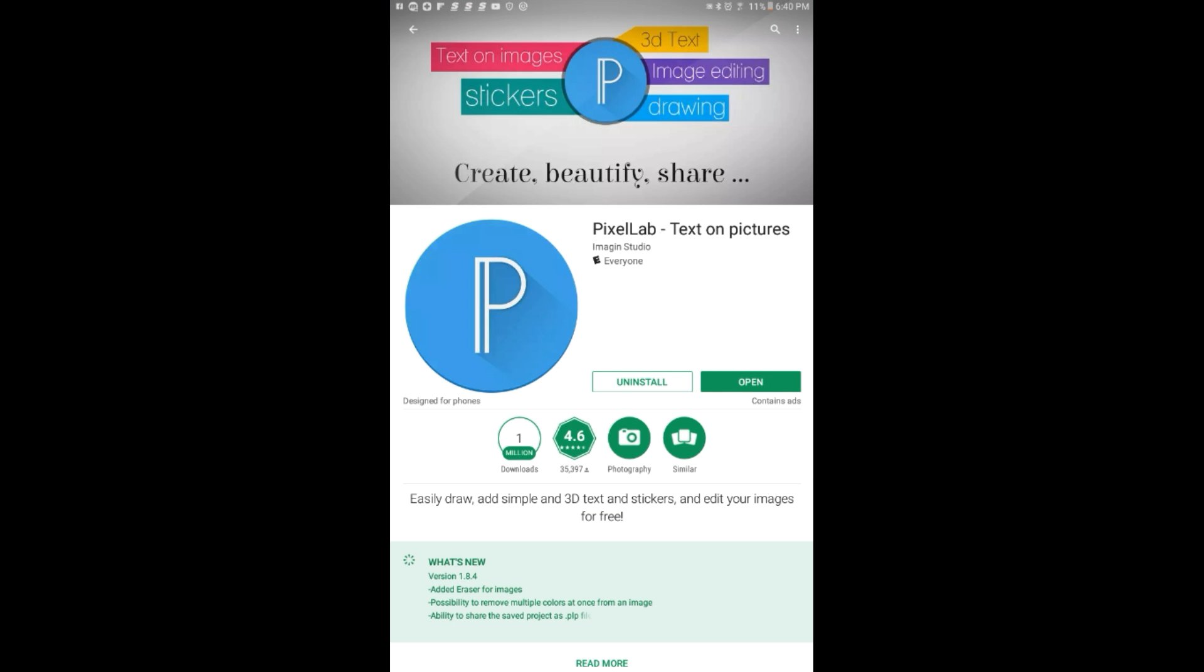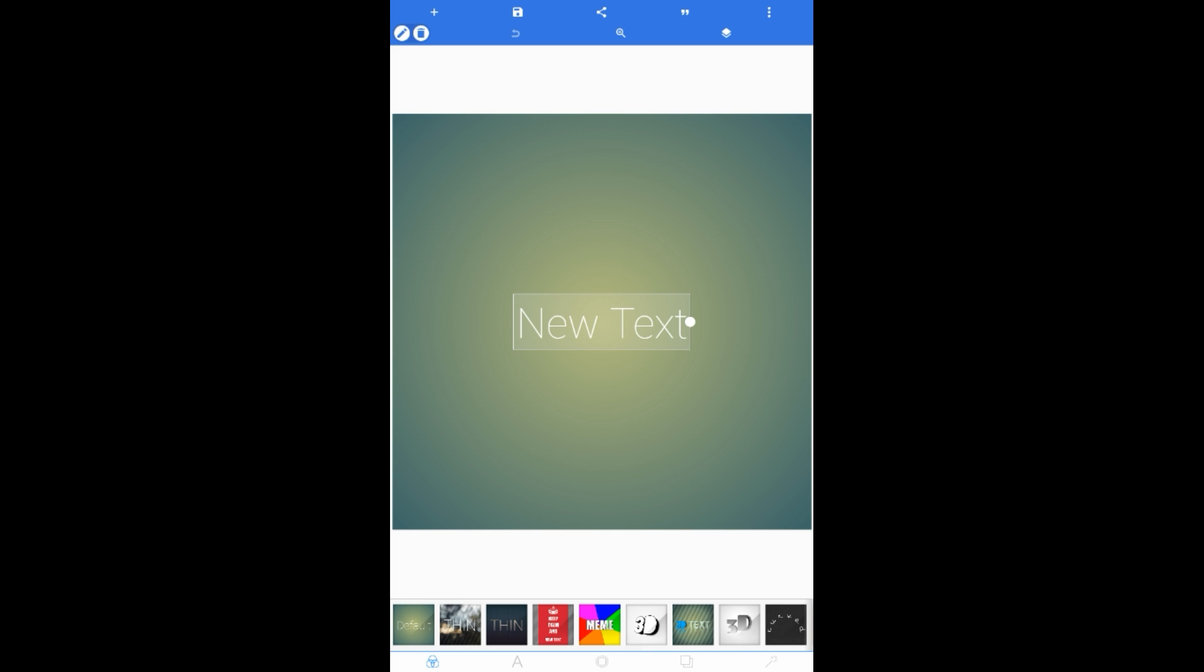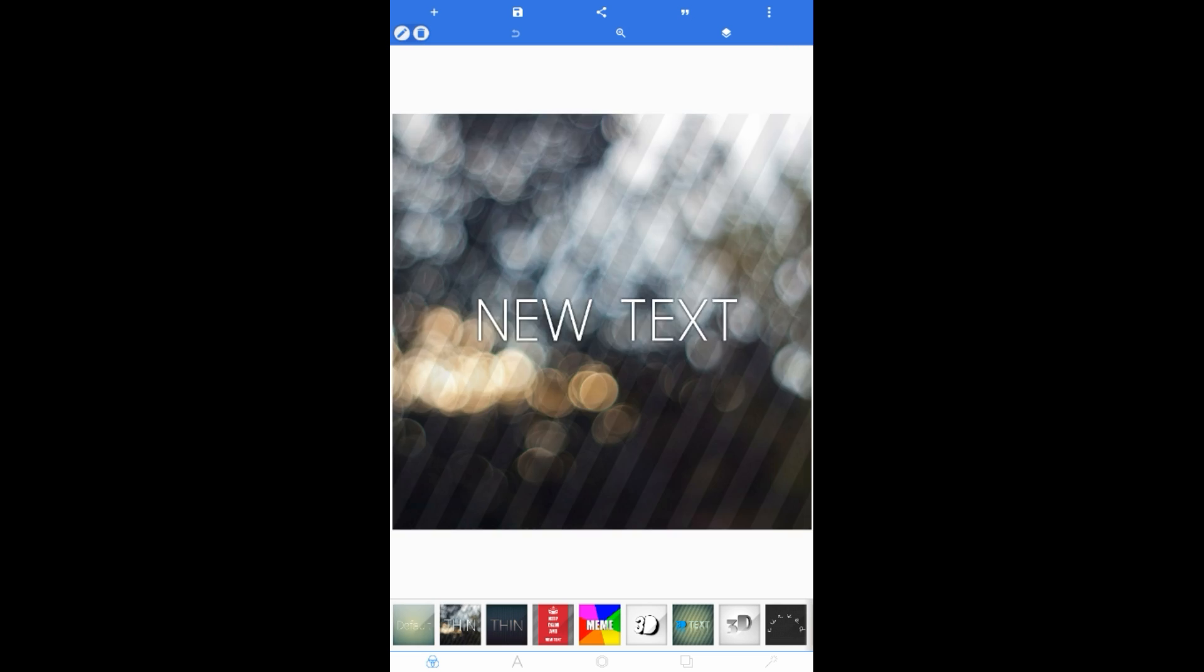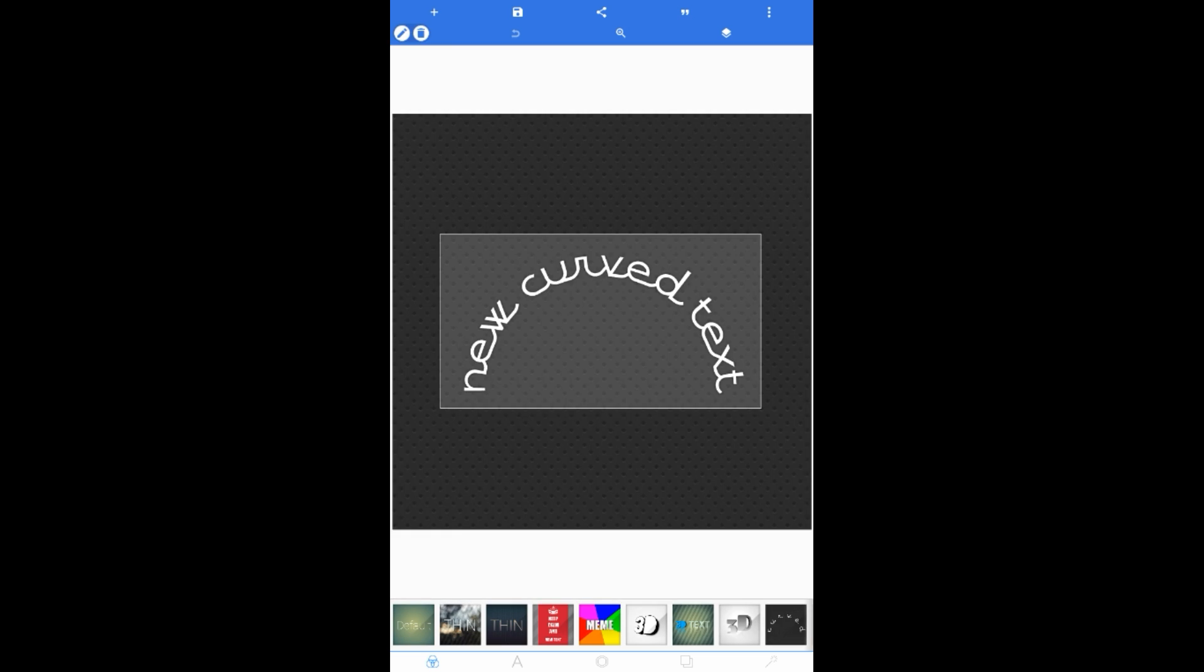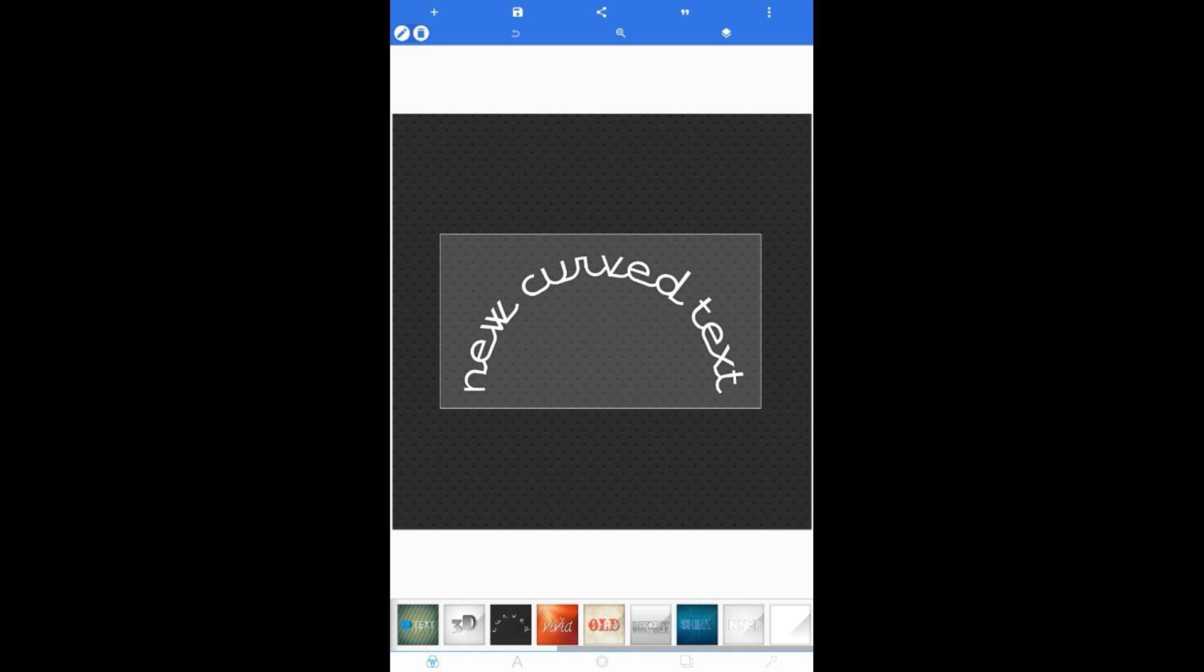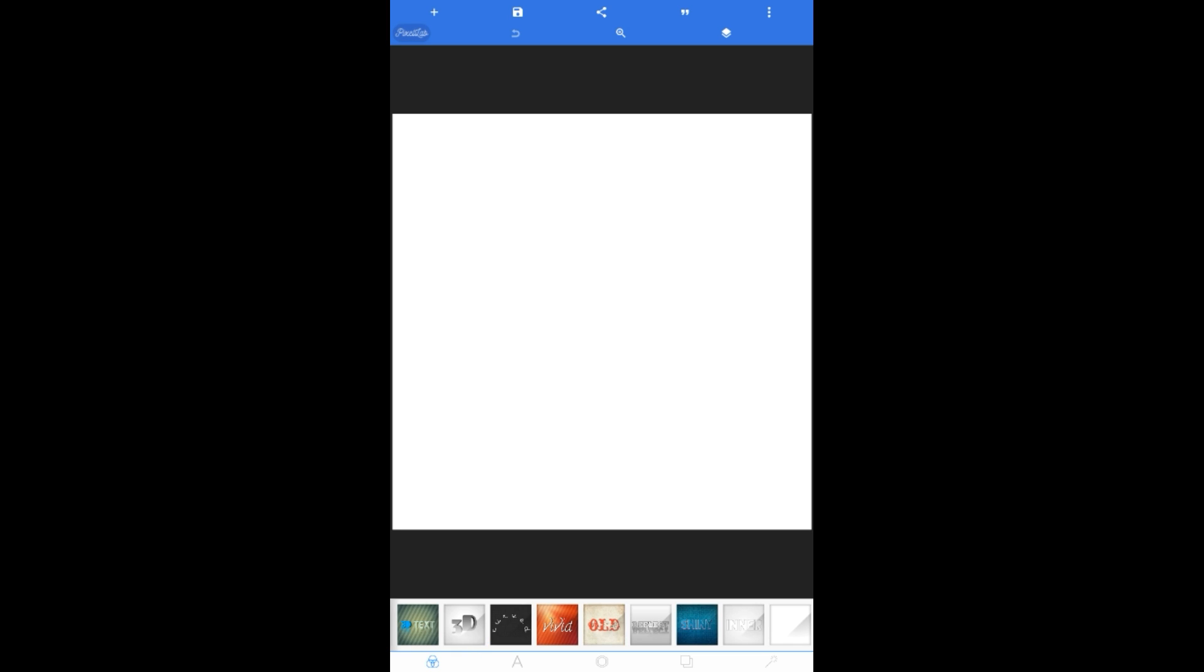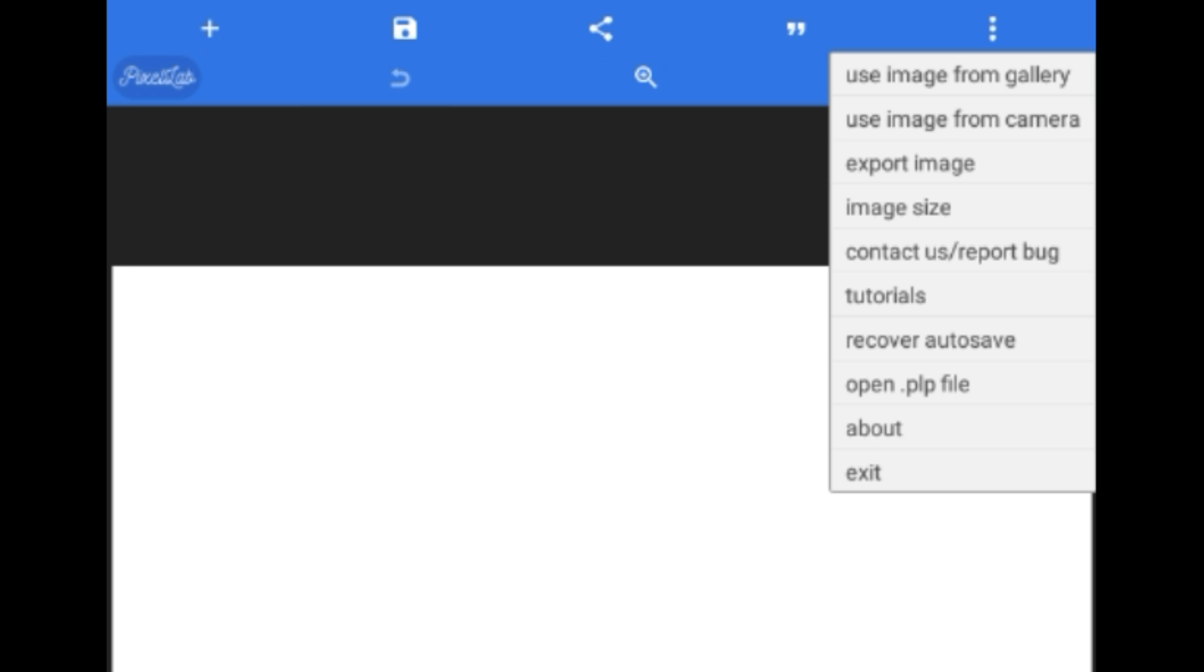After you download the app, open it. It's going to look like this. If you look on the bottom, all of these themes you can use as your thumbnails. Let me just pick that one and go to upper right corner. You see three dots, tap on it.